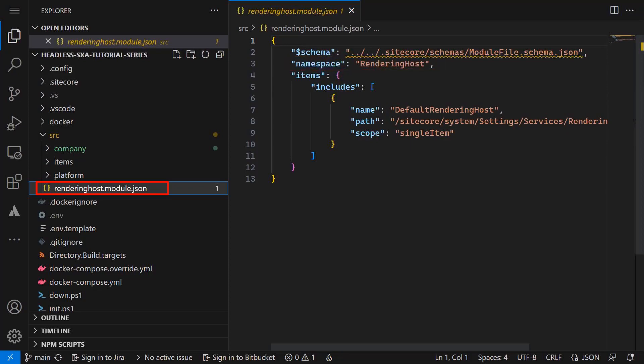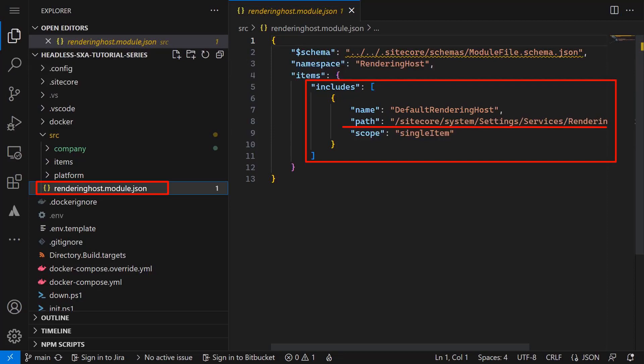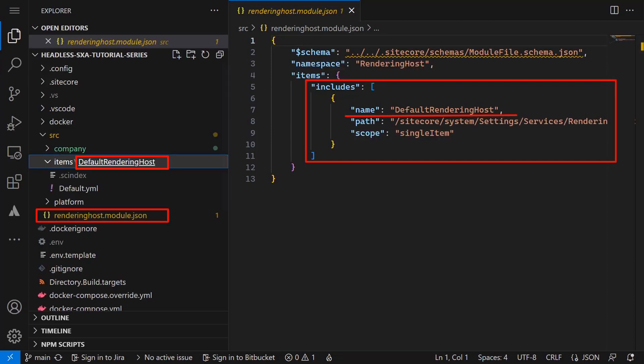In the item object we find an array of includes. Each include defines what item path in XM Cloud should be considered. In the name field we define the name of the folder the item or items should be stored within our file system. The path field is the actual path in XM Cloud to the item.